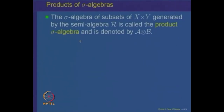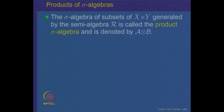Since this collection is a semi-algebra of subsets of X×Y, and in general may not be a sigma algebra, we can generate a sigma algebra from these rectangles. The sigma algebra generated by these rectangles is denoted by A⊗B — A times B with a circled cross — and A⊗B denotes the sigma algebra generated by the rectangles R.